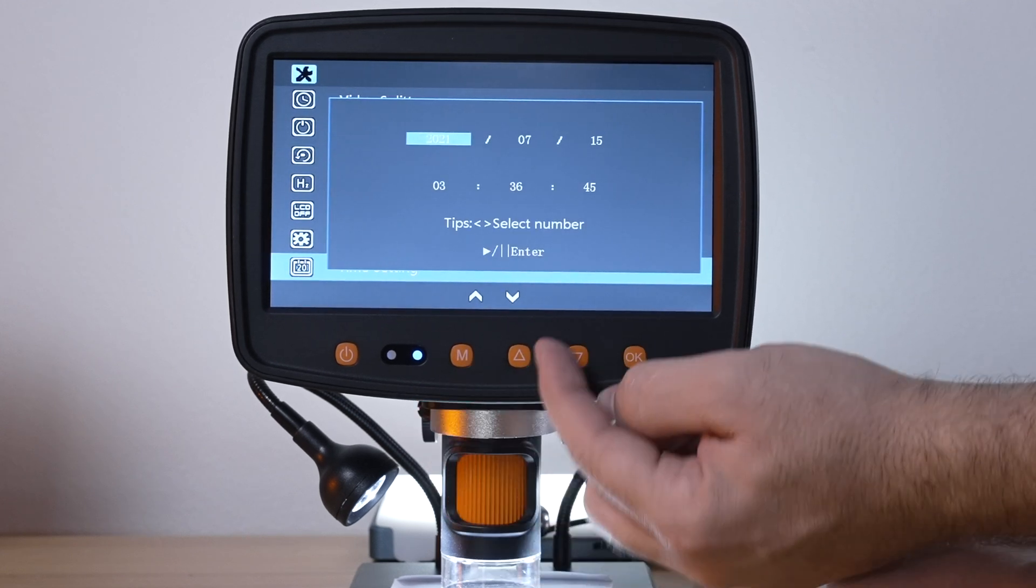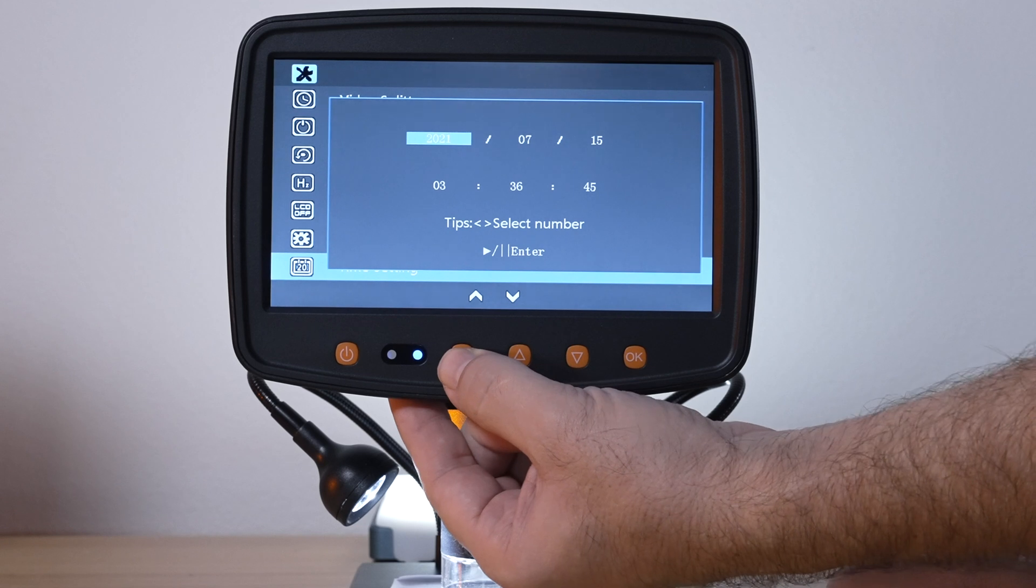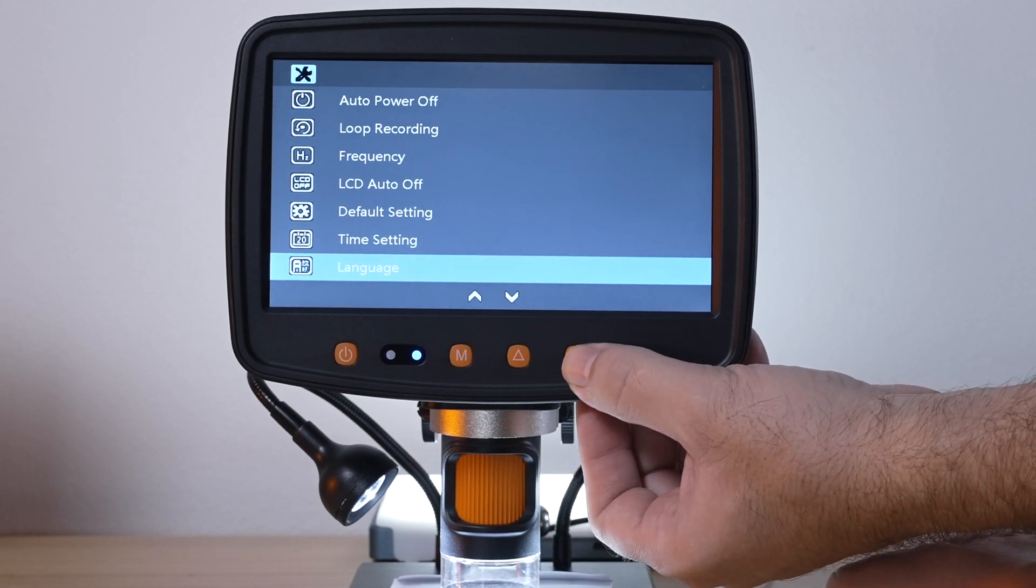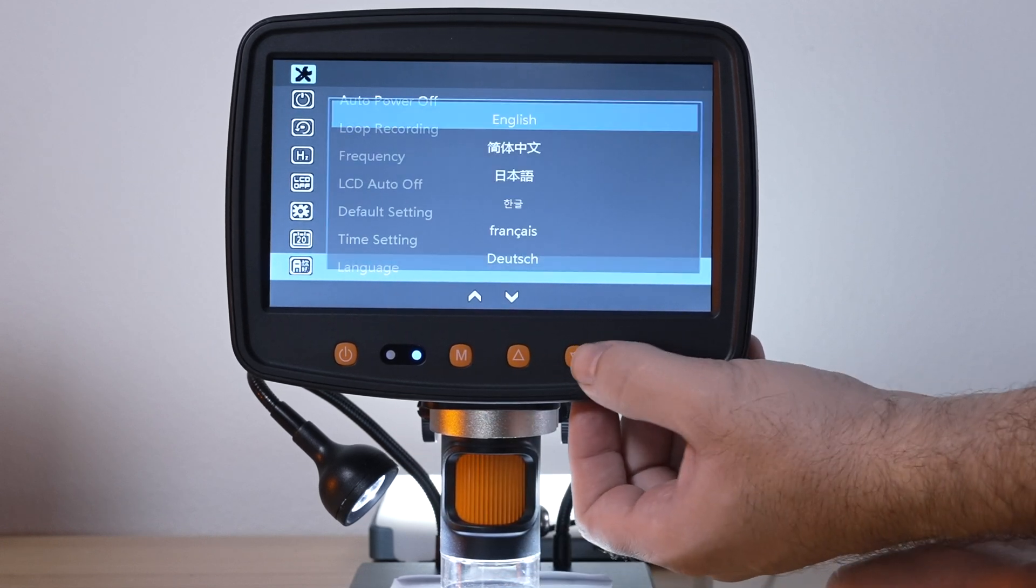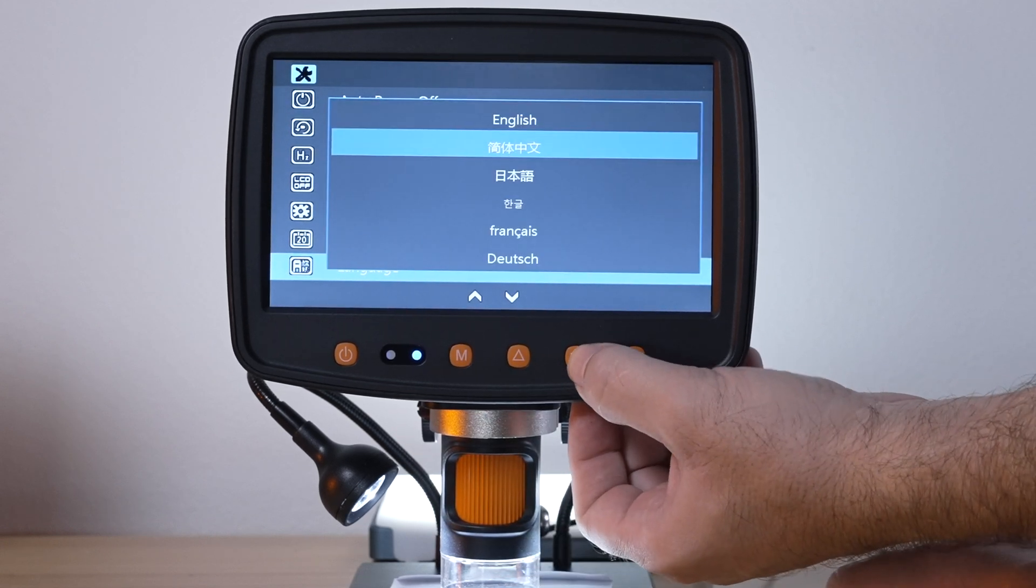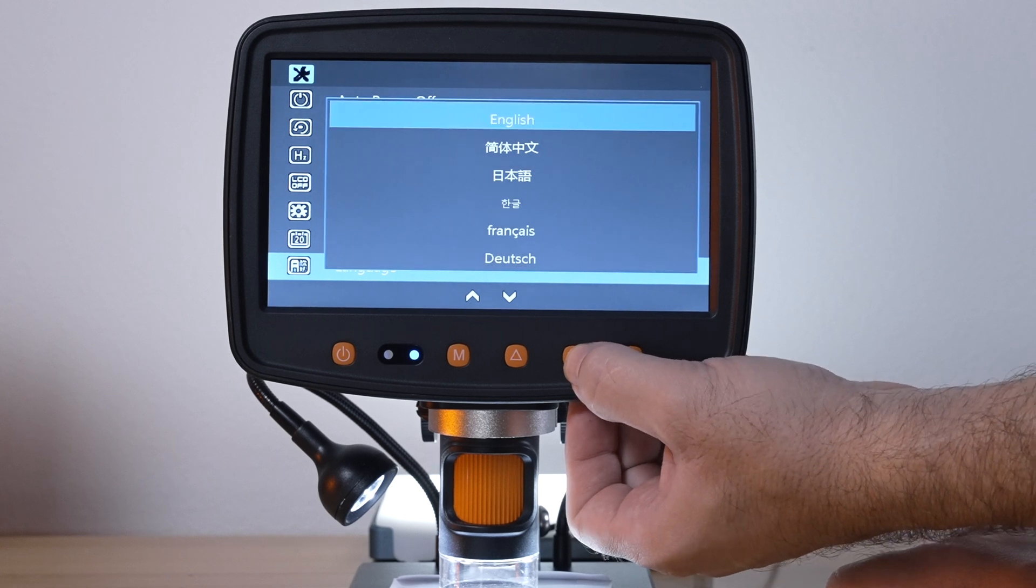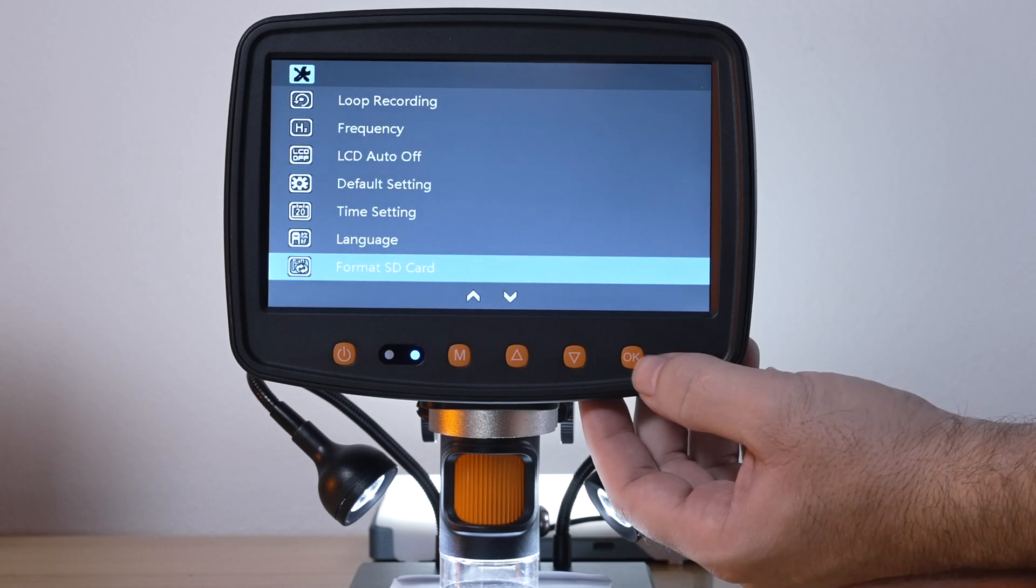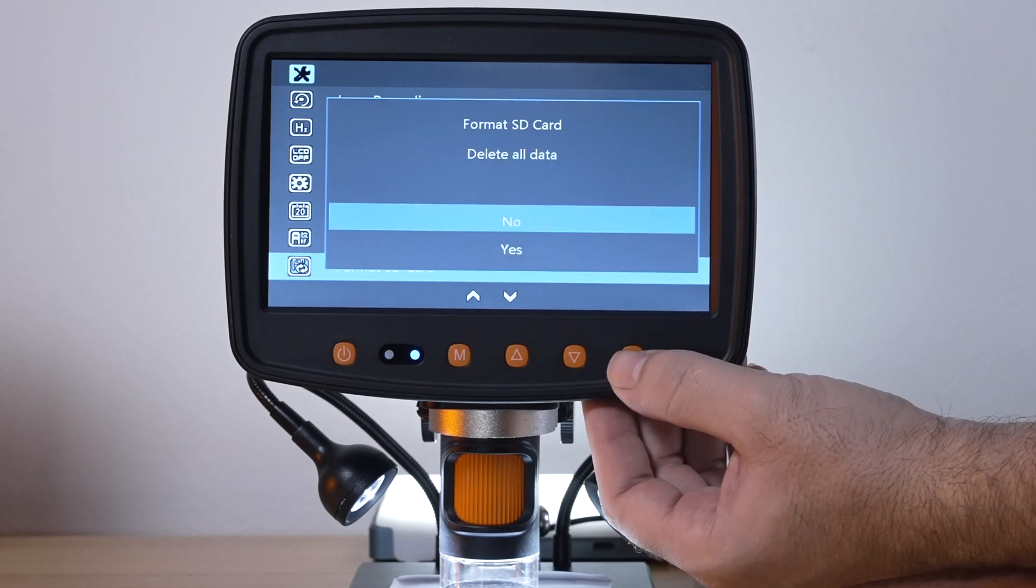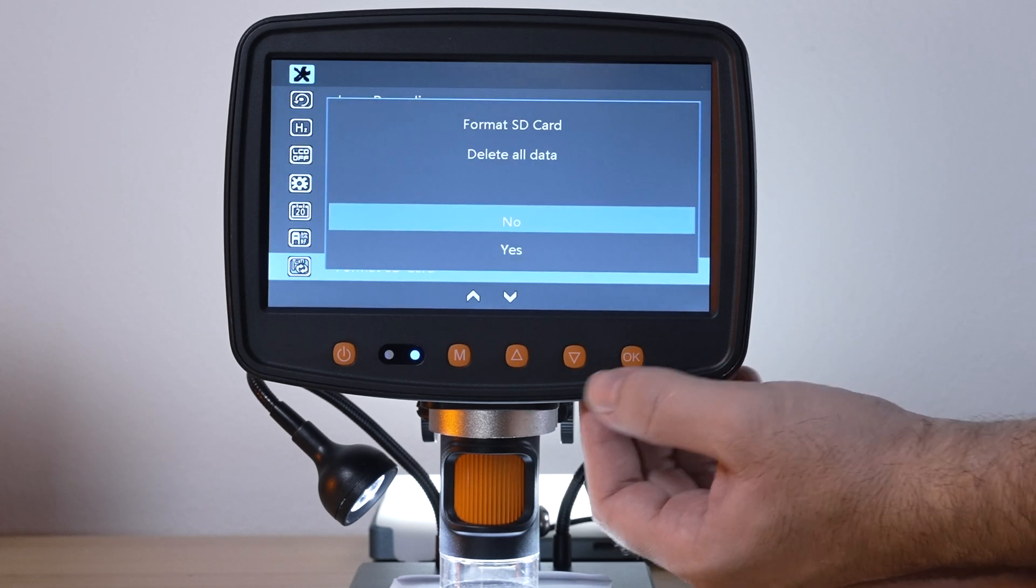To go back you just click on the M. Then we got language which we chose and these are all the different languages available. Then we got format SD card so let's go ahead and do that. I'm going to format it, now we're ready to use it.